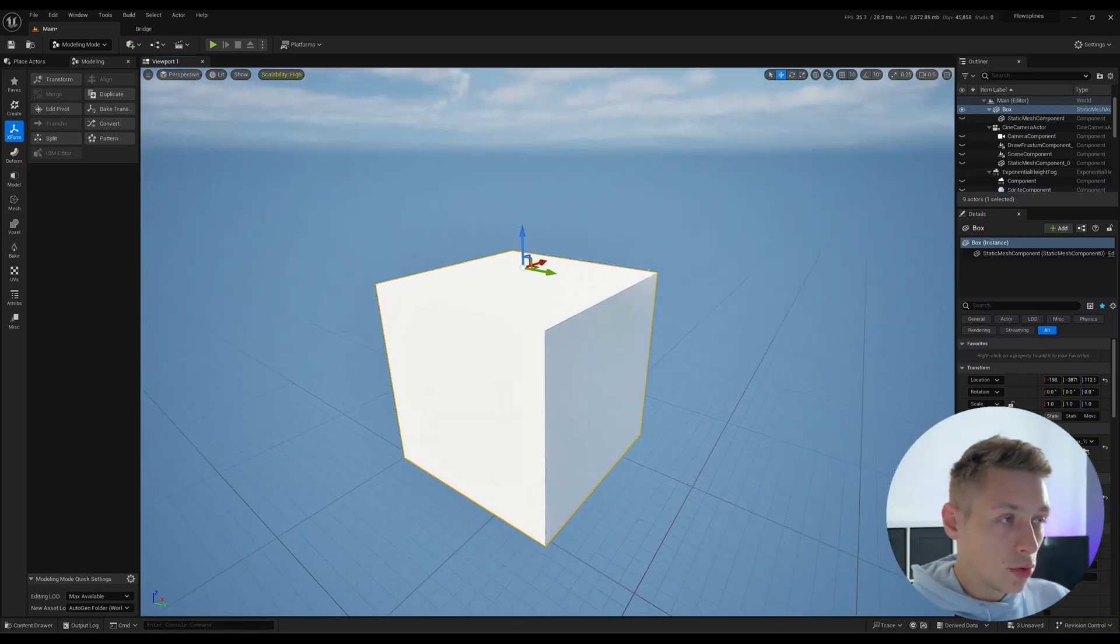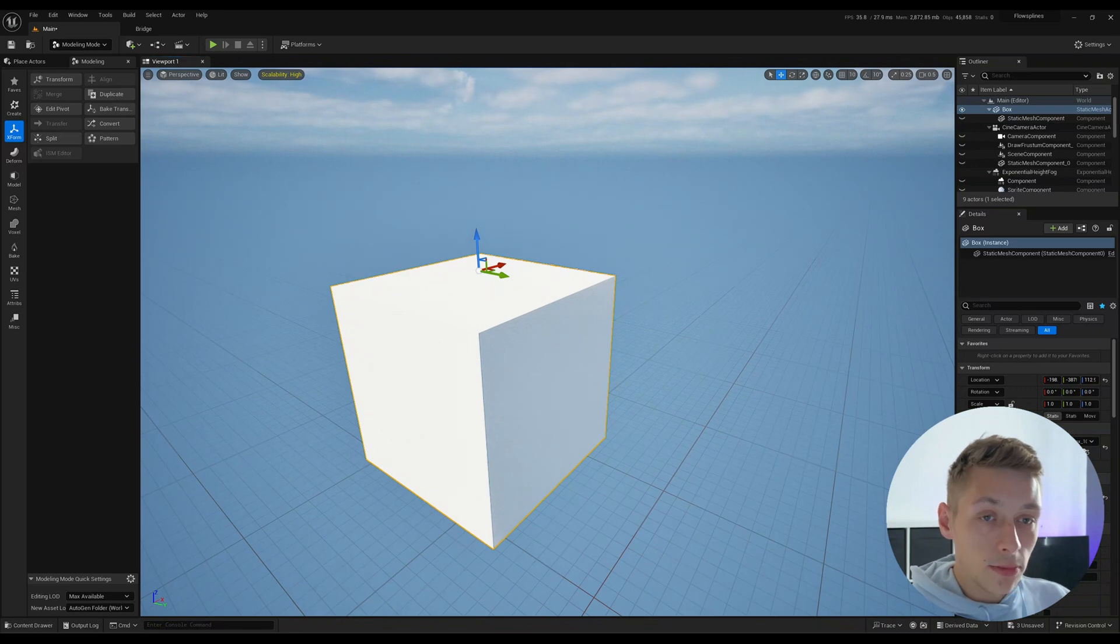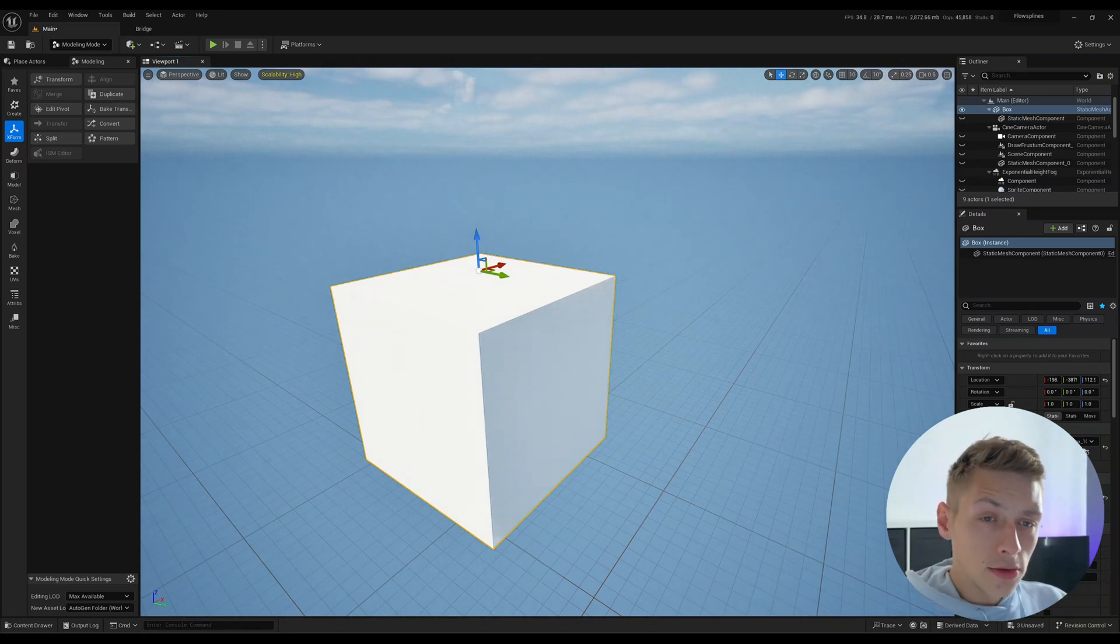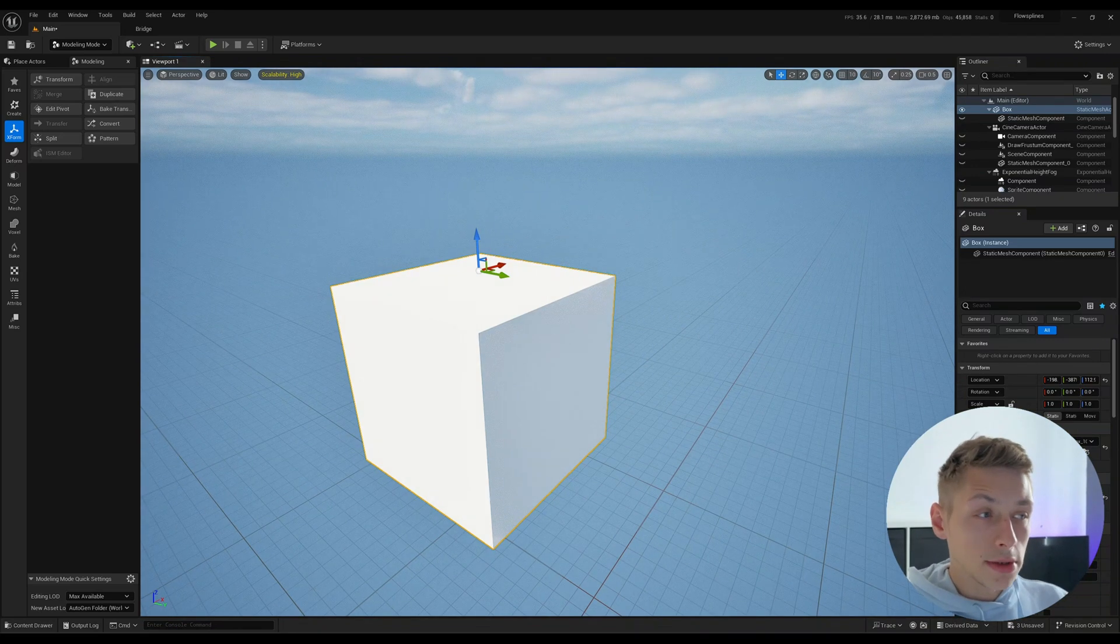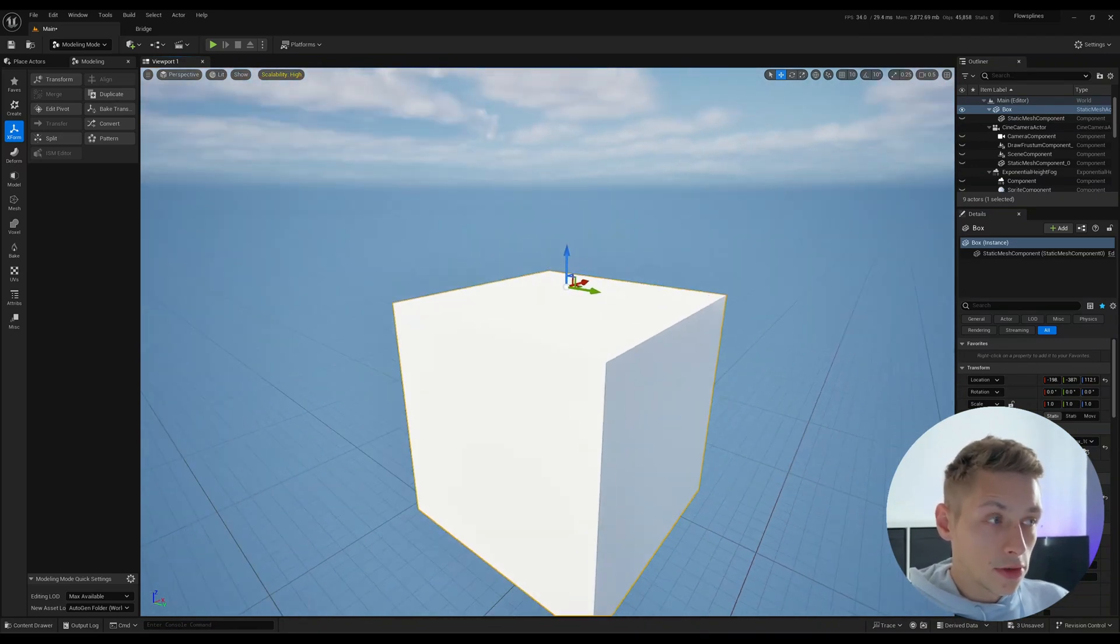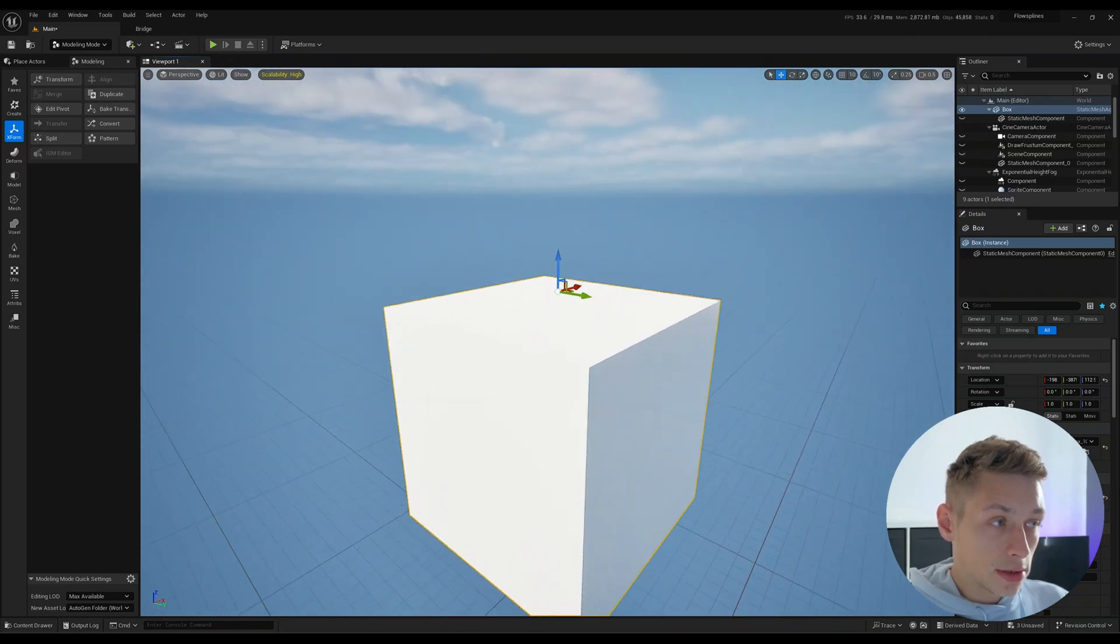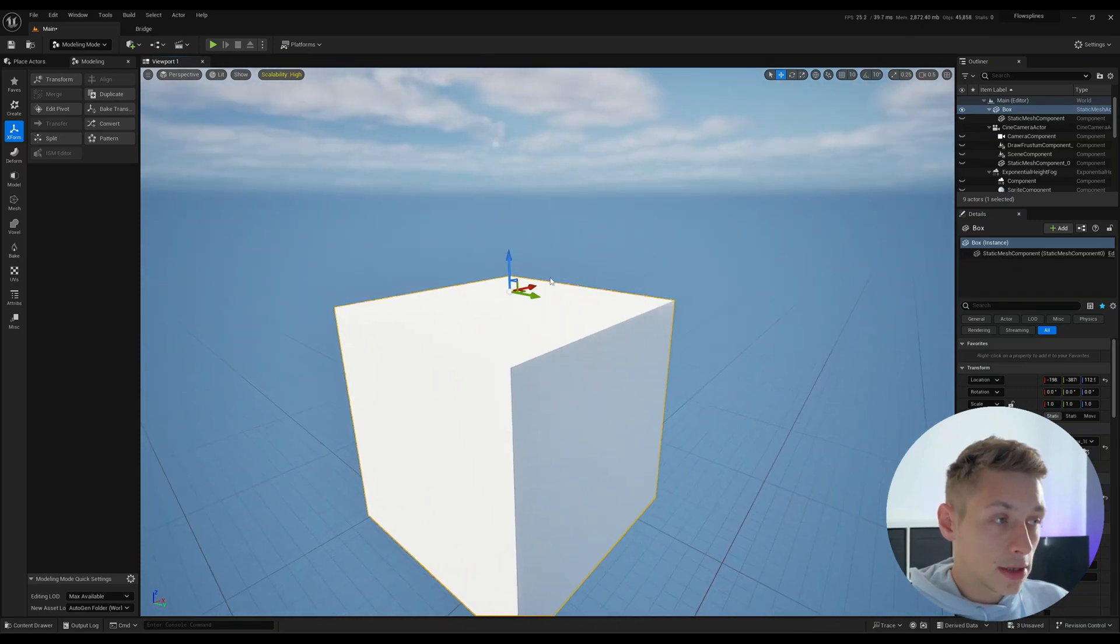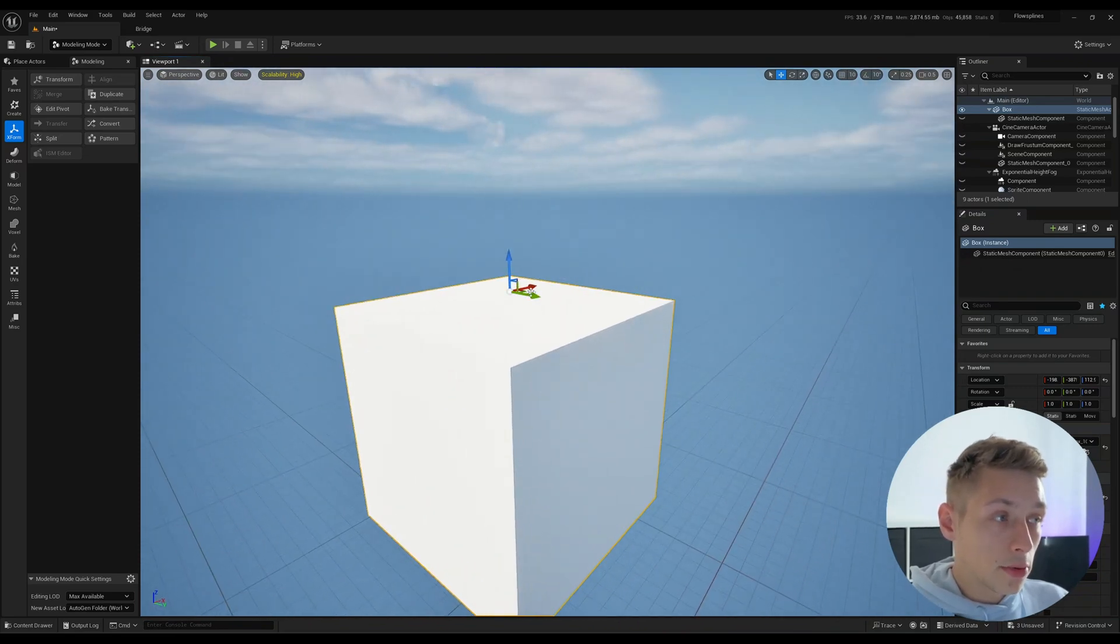But you really want to bake your pivot into the object using the modeling tools. So first of all, we're going to go over how you do this, how we set pivot offsets, and then we'll go into how to do it the proper way.